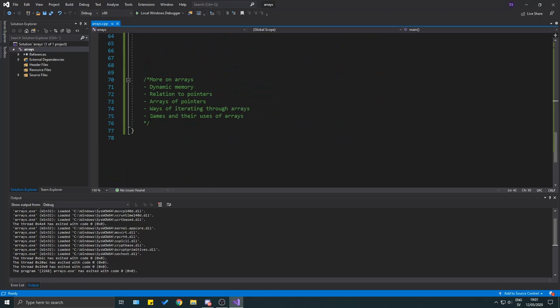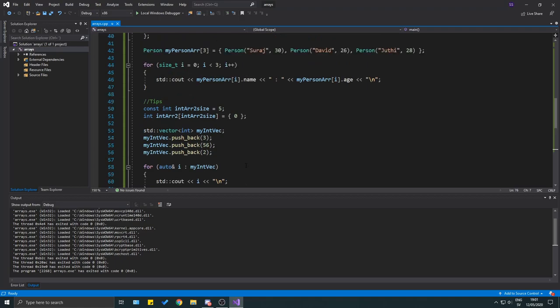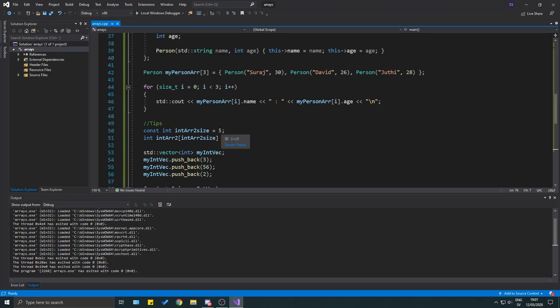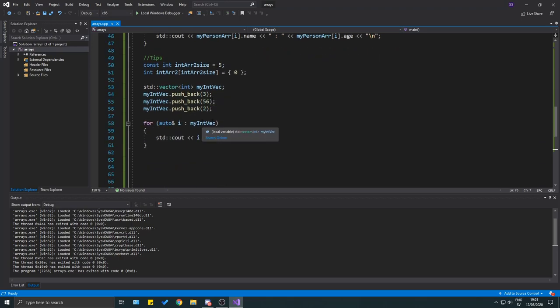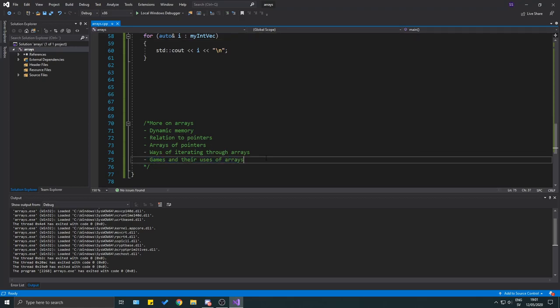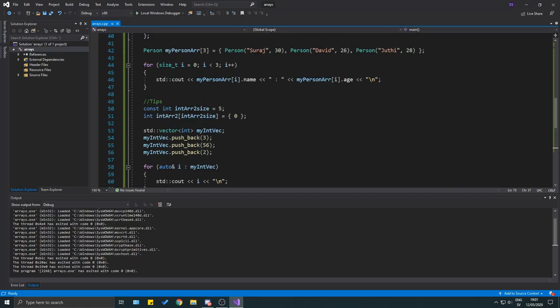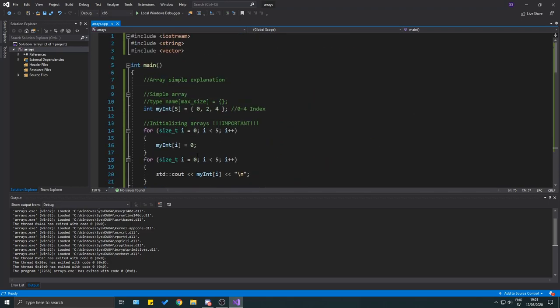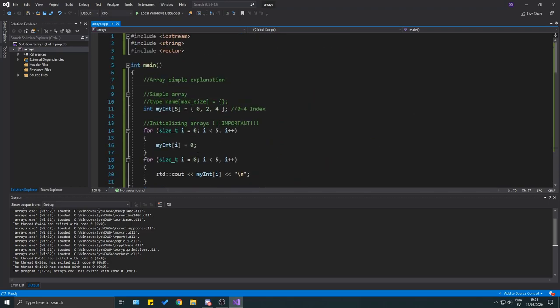Arrays are used extensively in games — items, inventories, enemies, bullets — anything that has multiple instances is usually stored in a dynamic array. This allows optimized storage and access. Check out the pointer video and look forward to the dynamic memory video linked in the comments.